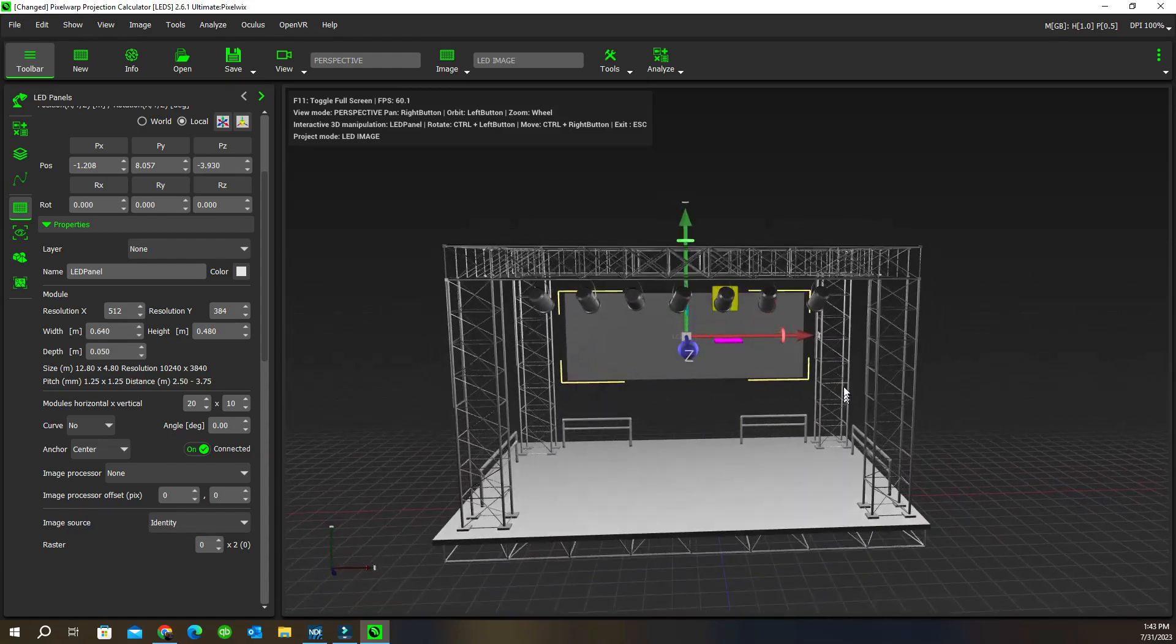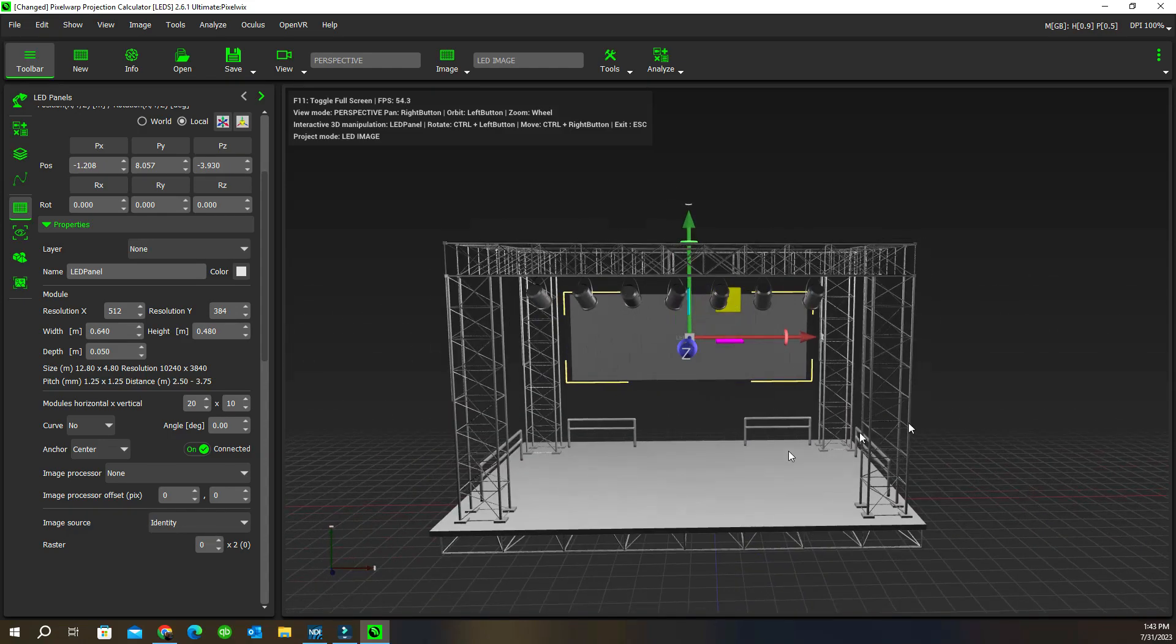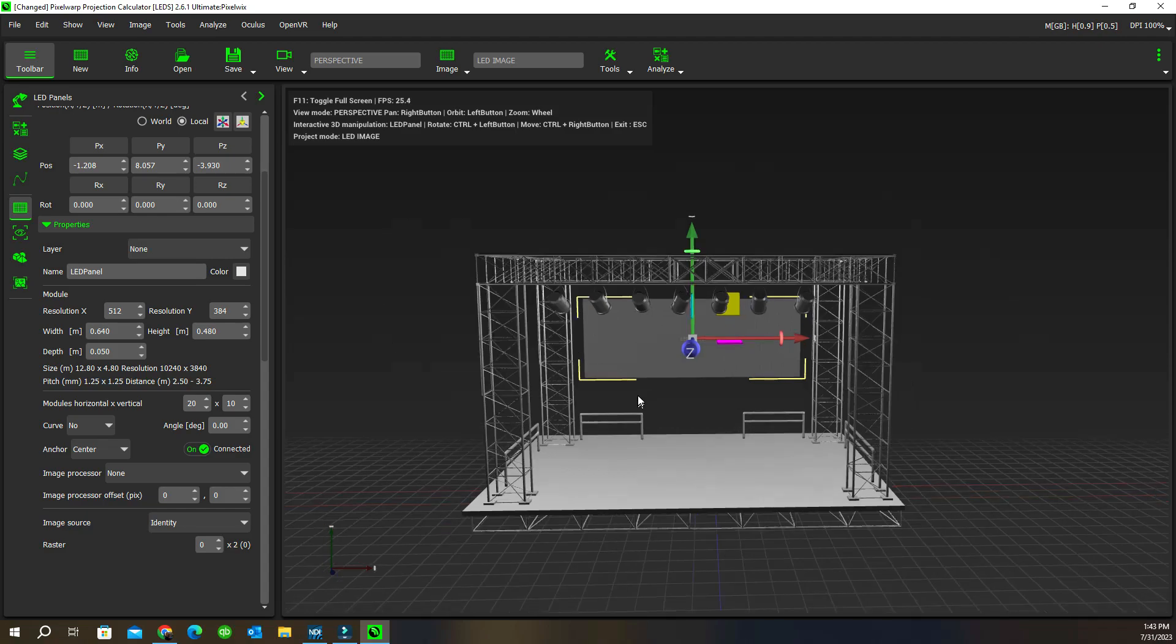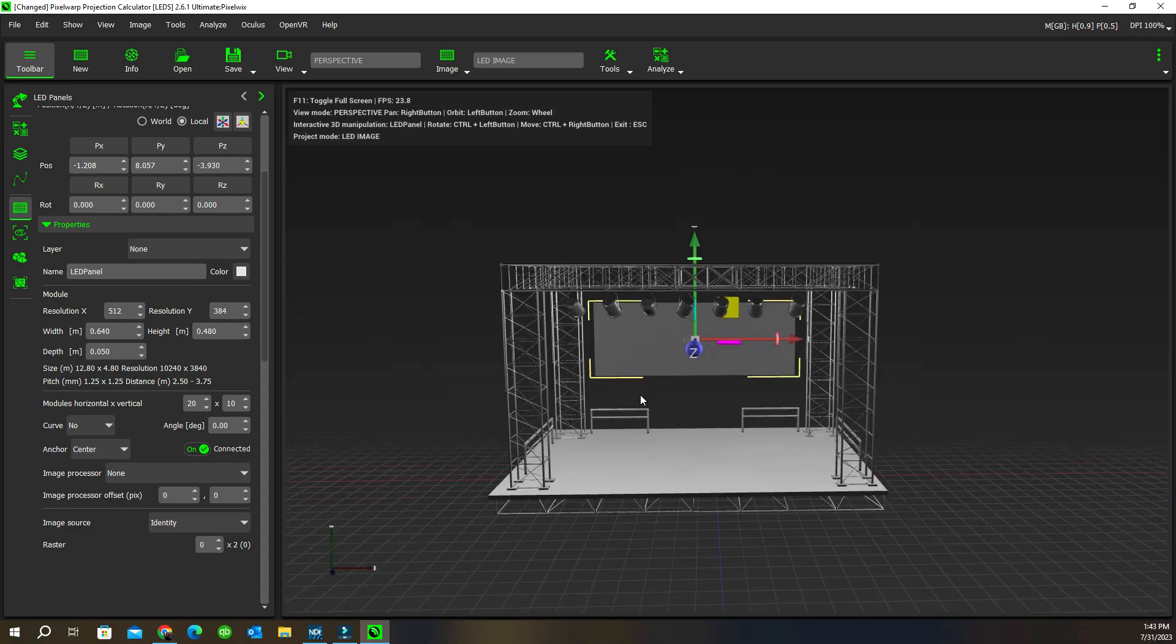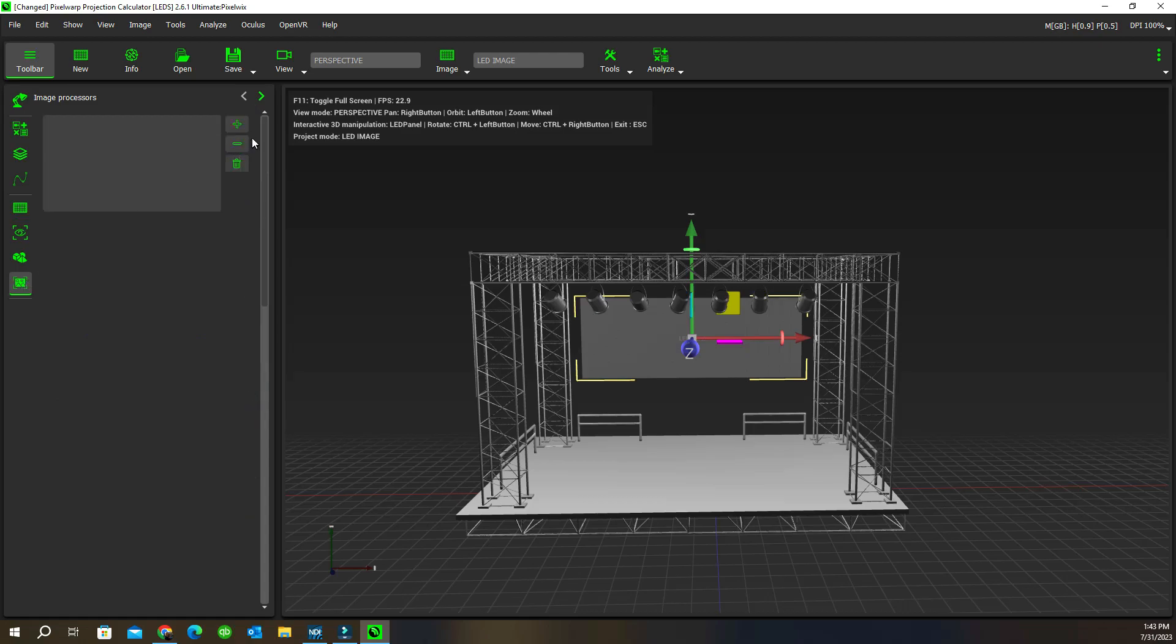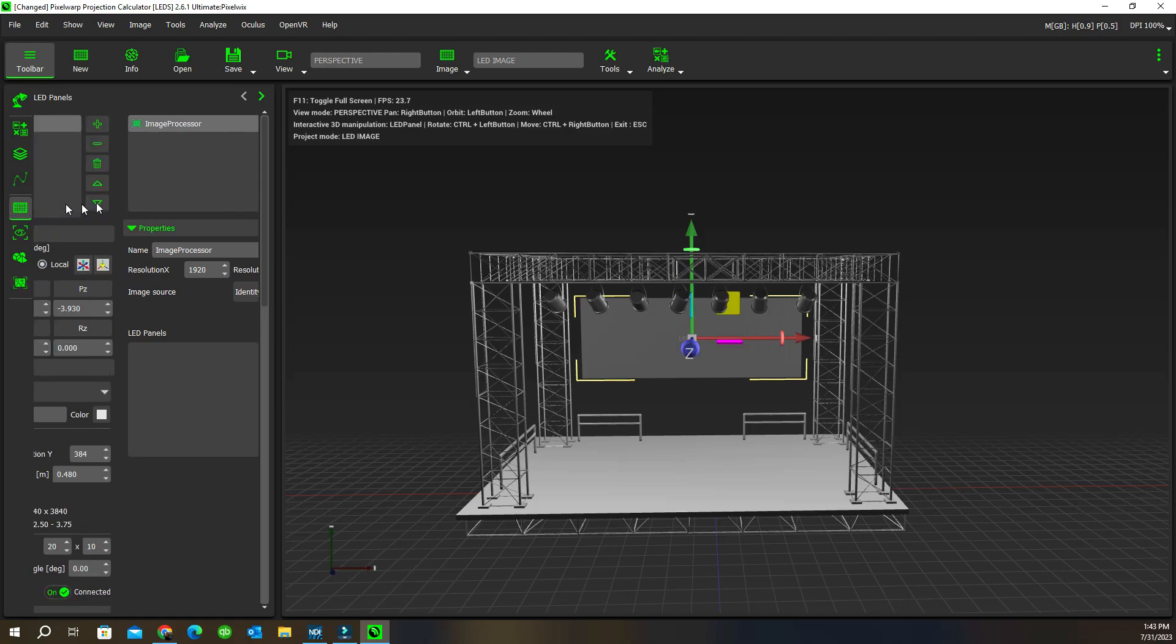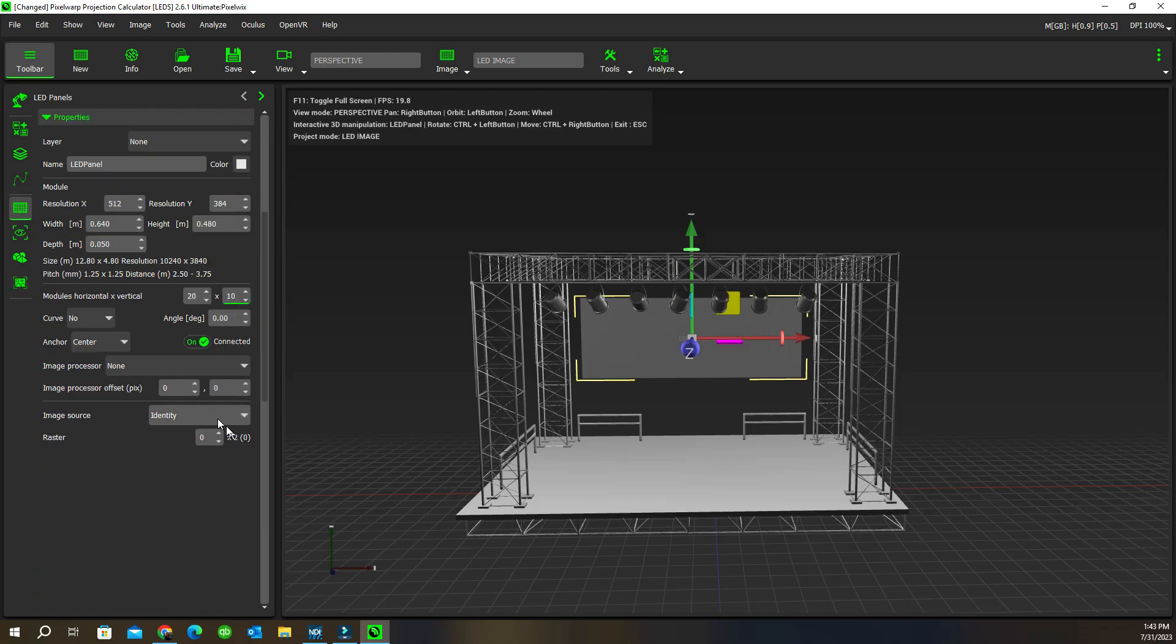We've placed a screen on the stage and we could place other modules that make up a panel to the right and left. We can have as many as we want. At this point we'll need to add a processor. Here we can add our processor, name it, and tell it the resolution that the processor outputs. We can link that to an LED panel if we wish. We go back to the panels at the bottom and say what image processors you're using, because you may have many and each screen may have a processor of its own.